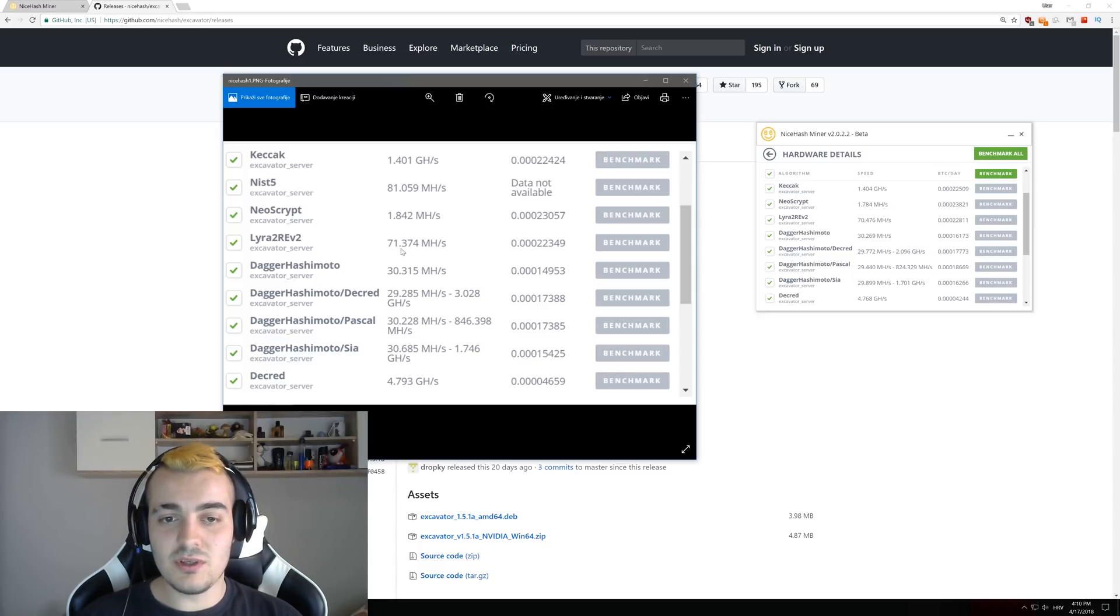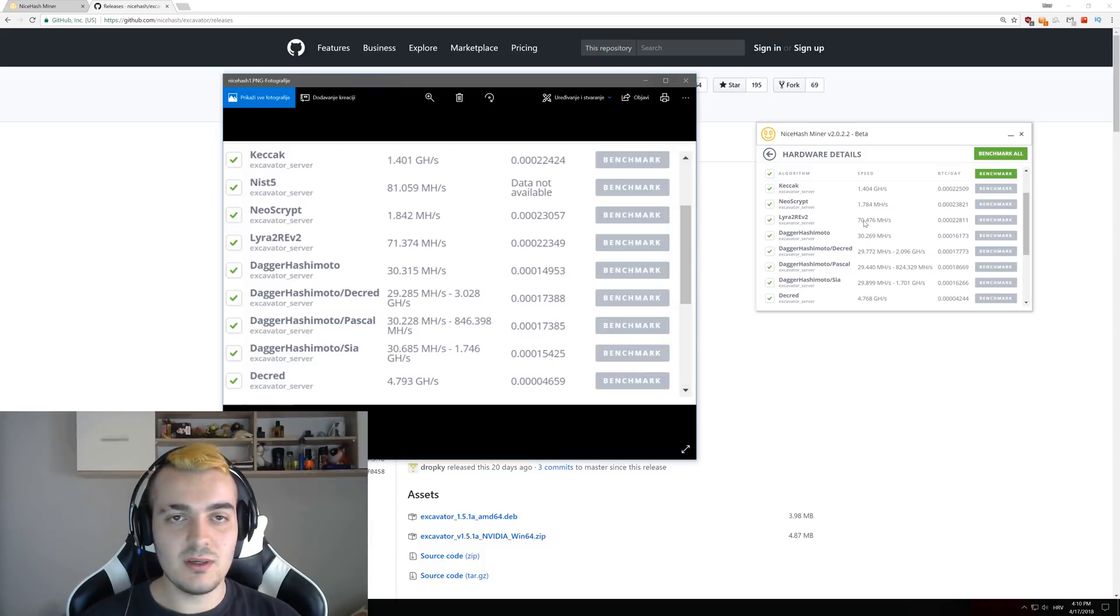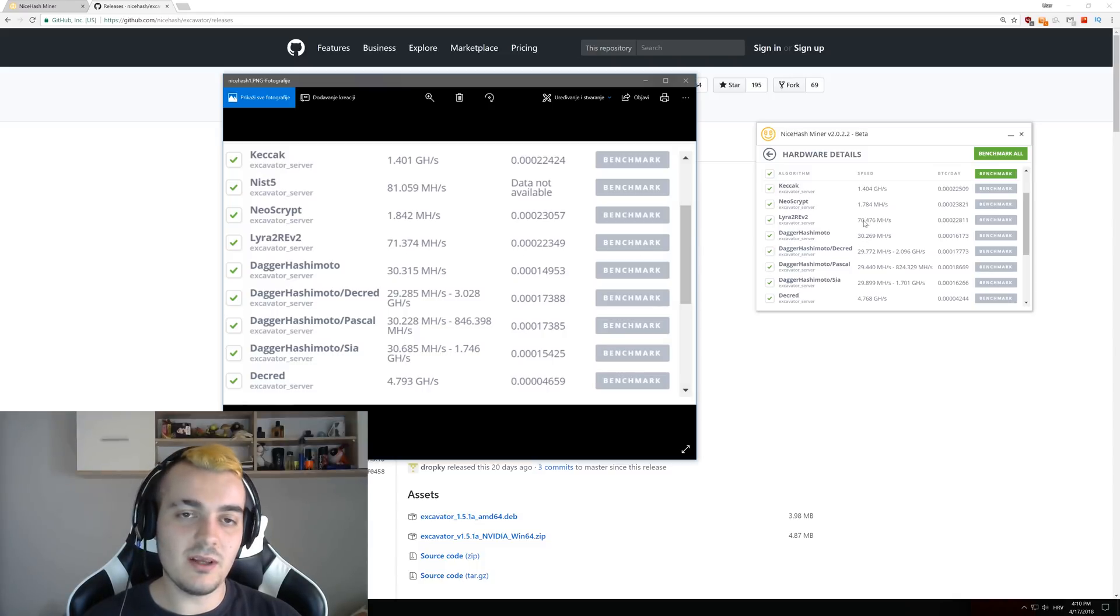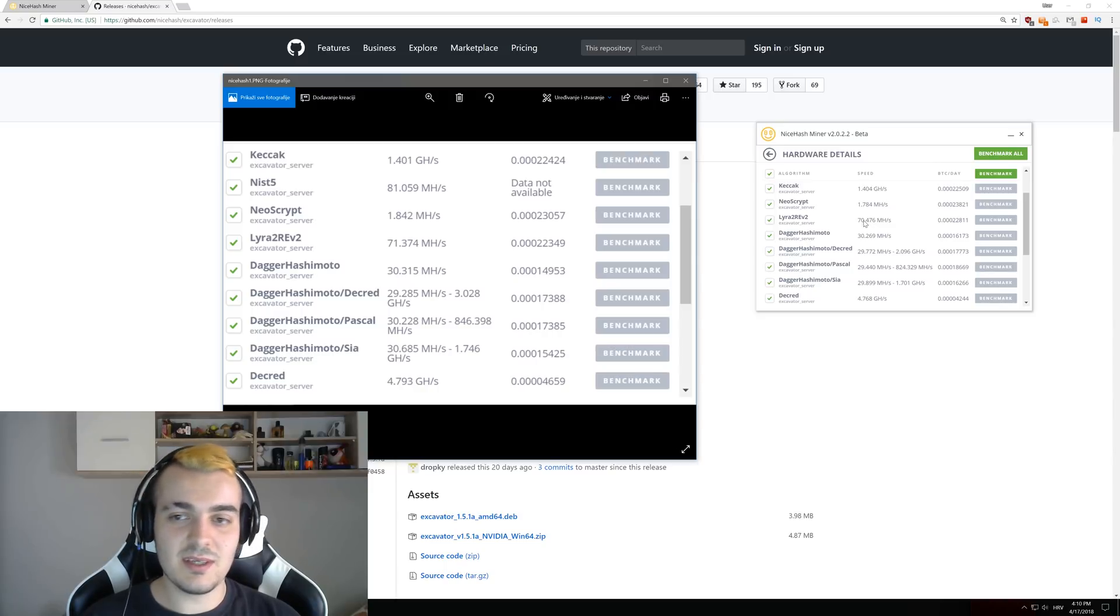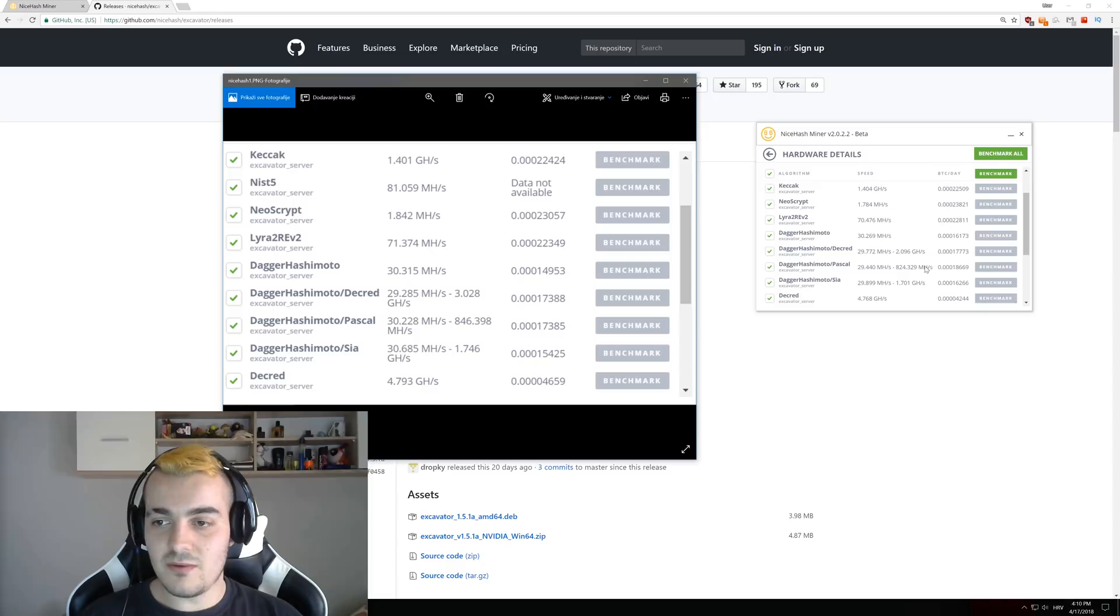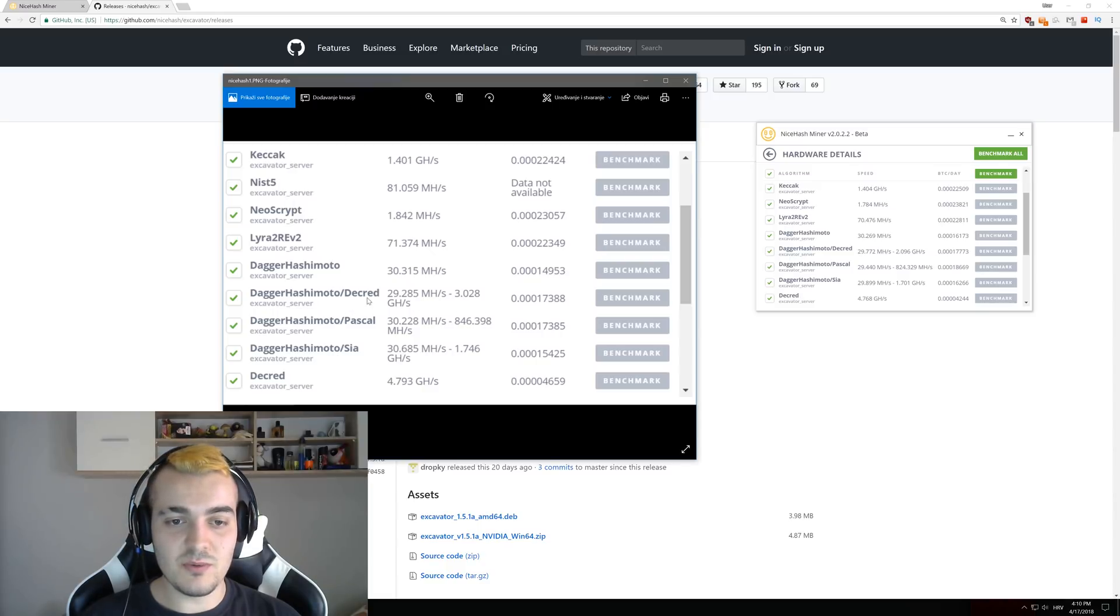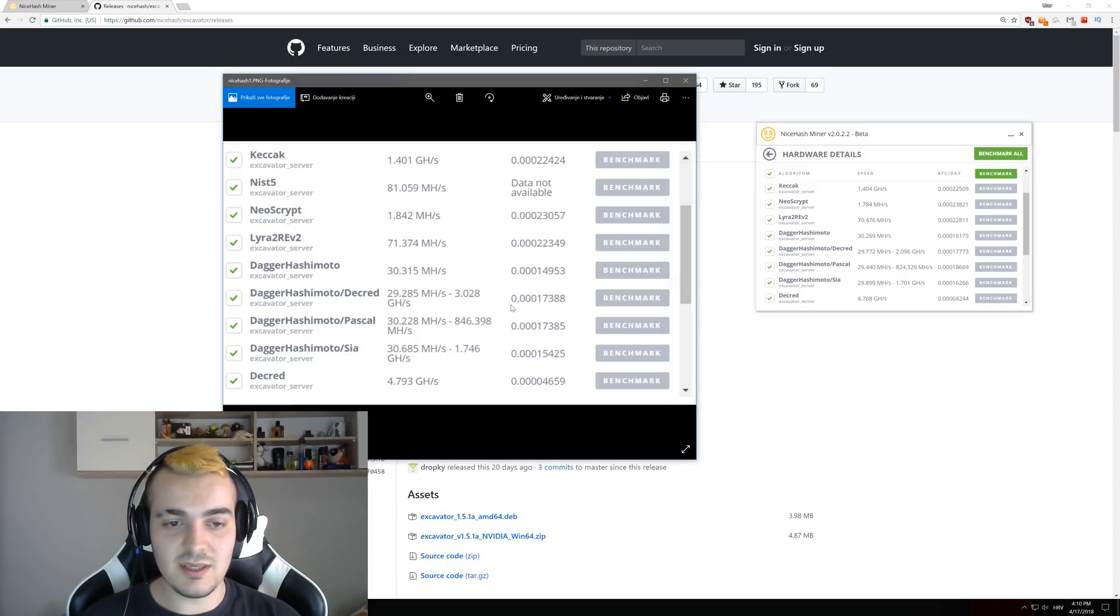Lyra version 2 went from 71 to 70, so this could just be an error while doing benchmarking. If differences are less than one percent it doesn't really matter. Dagger Hashimoto from 30 to 30, Dagger Hashimoto, Decred, Pascal, and SIA all stayed the same.